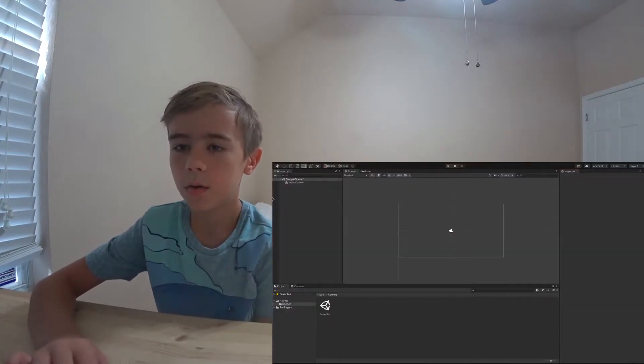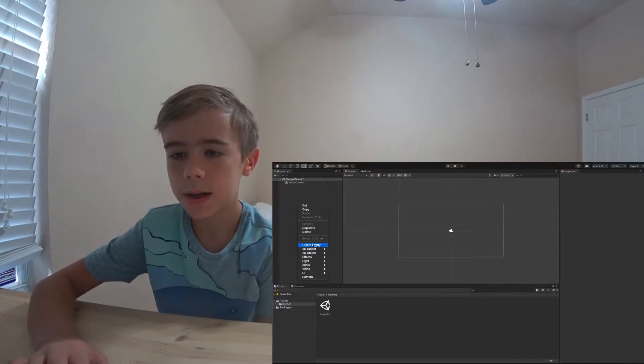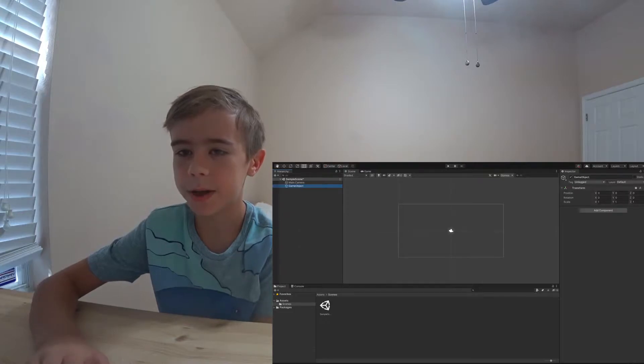If you watched my previous Unity video, you'll know that every single object has an inspector. Let's start by learning what the inspector does. The inspector tells the game the elements of the object that we're looking at. If I were to go to the hierarchy, right click, create empty, this creates a new game object.